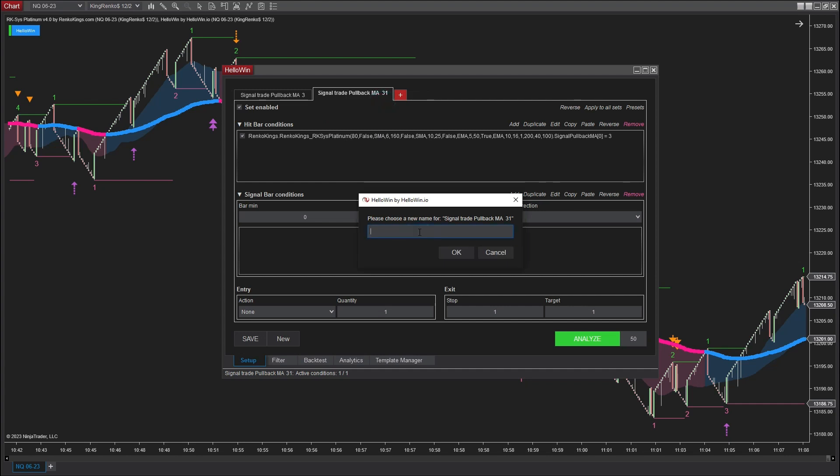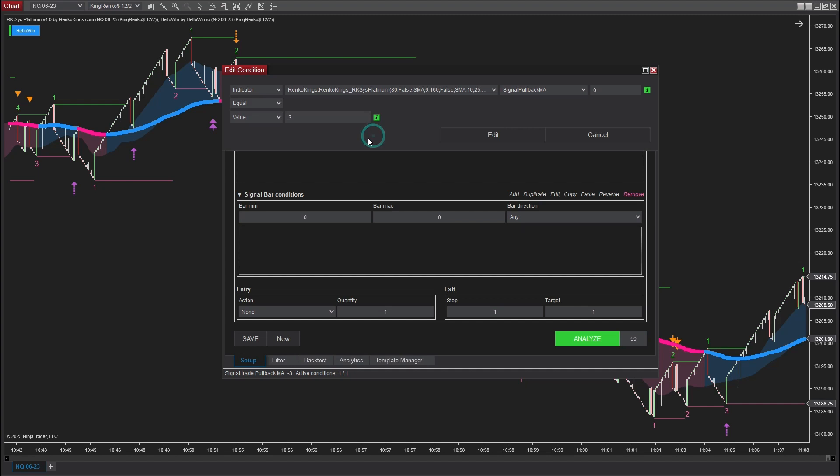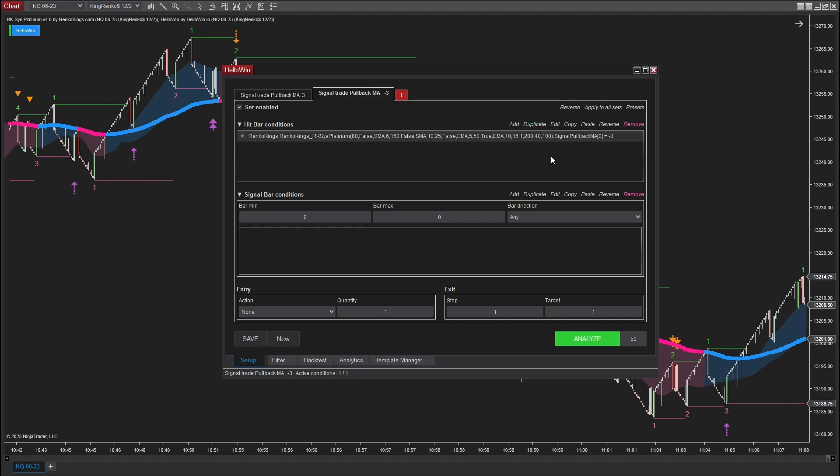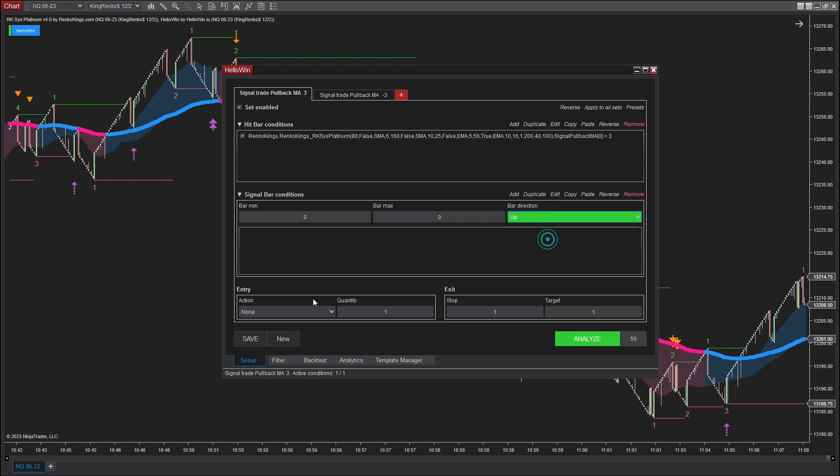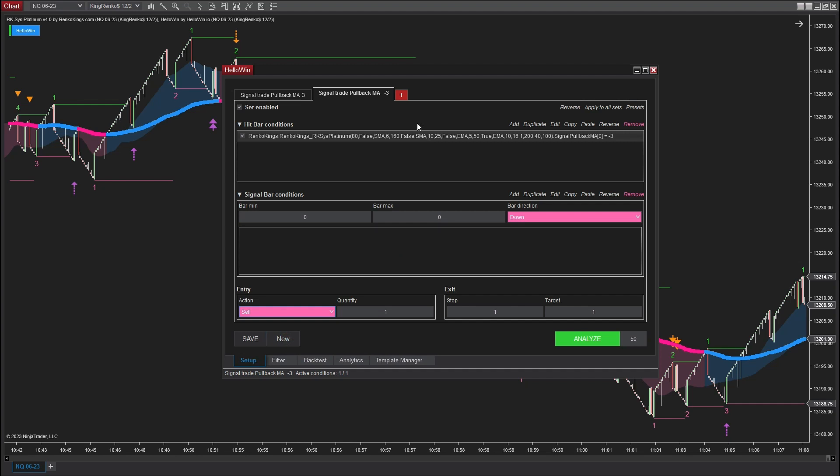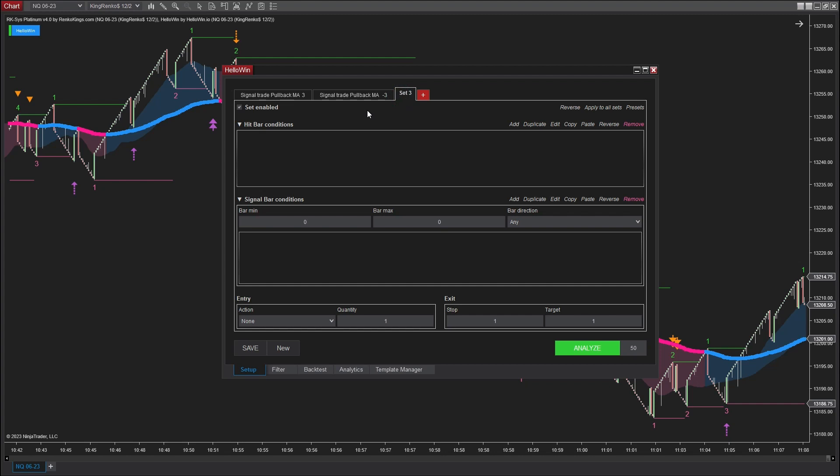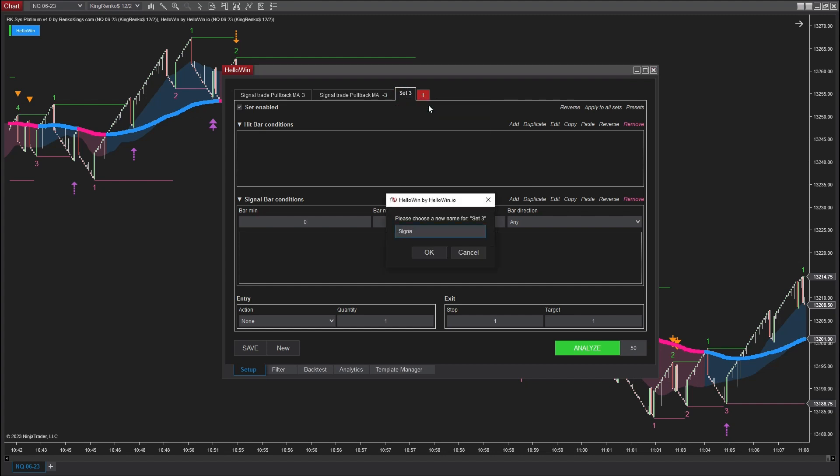I'm going to set up the trading conditions for the bearish SMA fast signal type. Continuing, I'm going to define the trading conditions for the bullish SMA slow signal type.